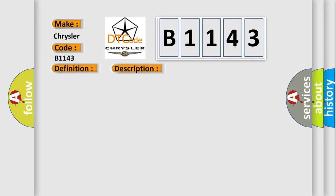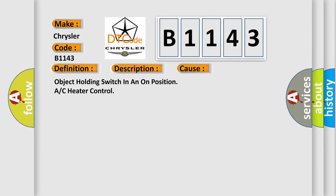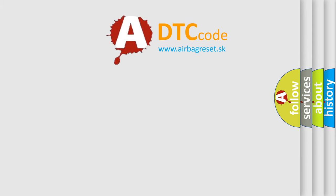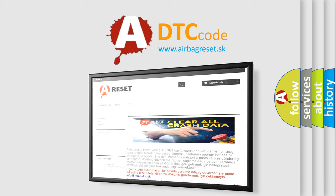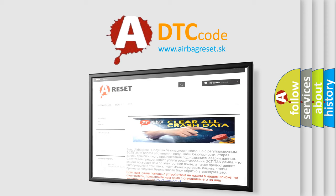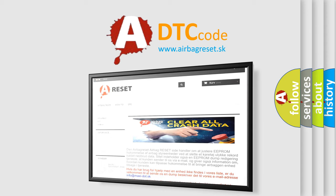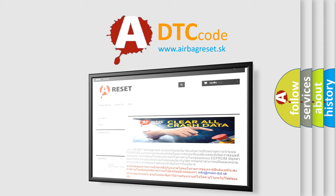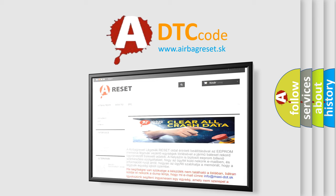This diagnostic error occurs most often in these cases: object holding switch in an on position, or C heater control. The airbag reset website aims to provide information in 52 languages. Thank you for your attention and stay tuned for the next video.